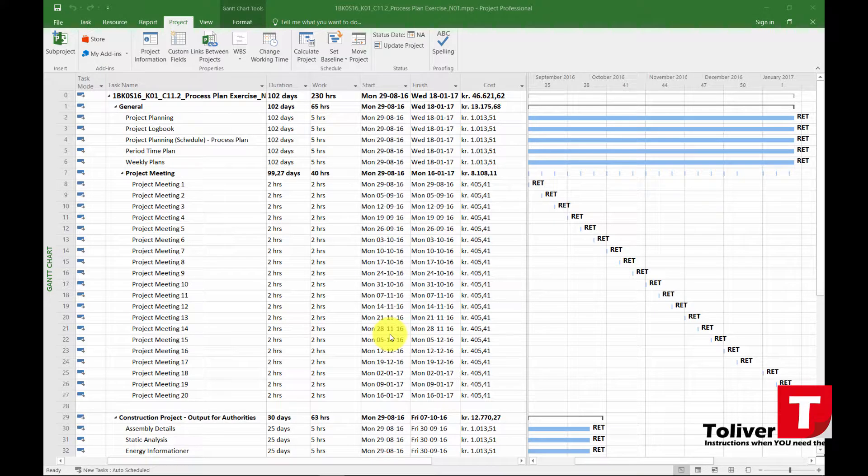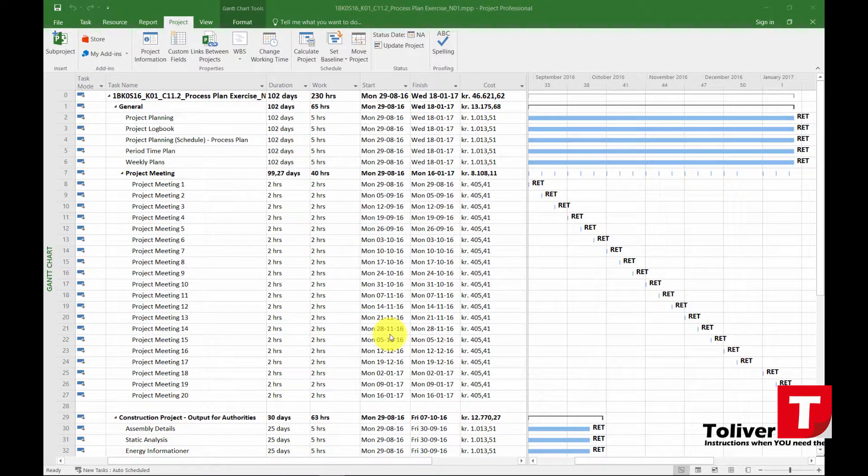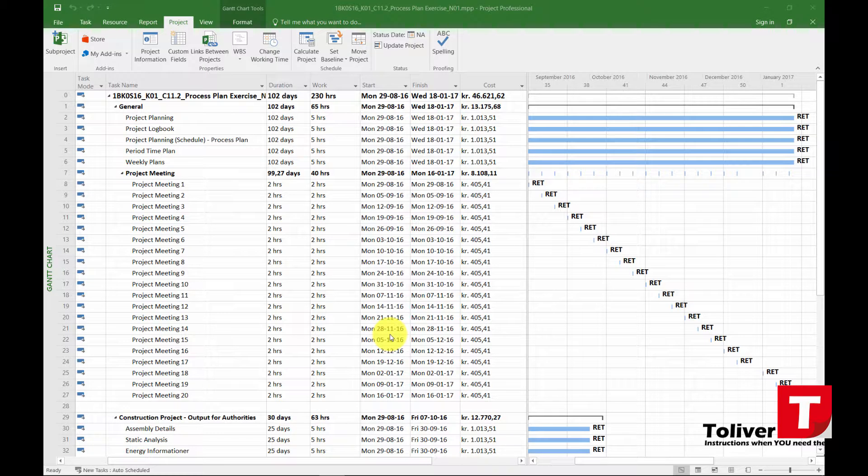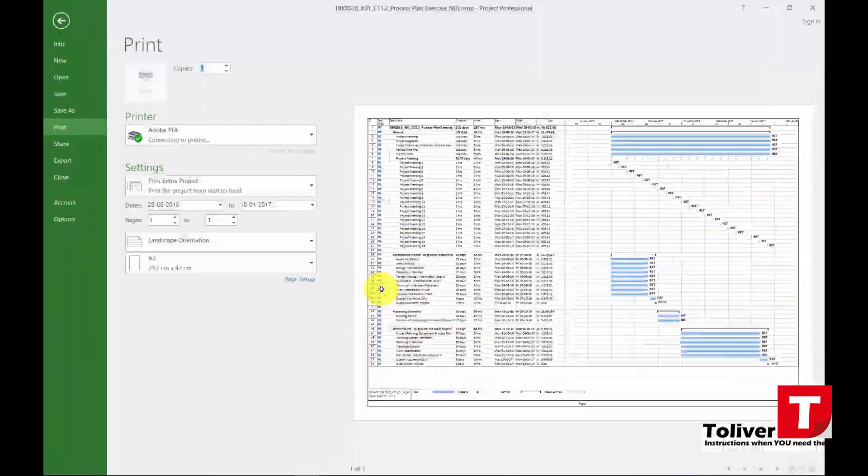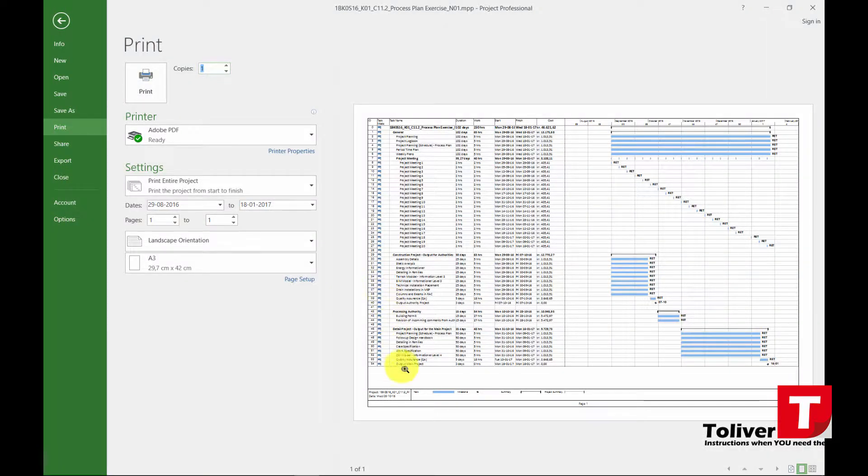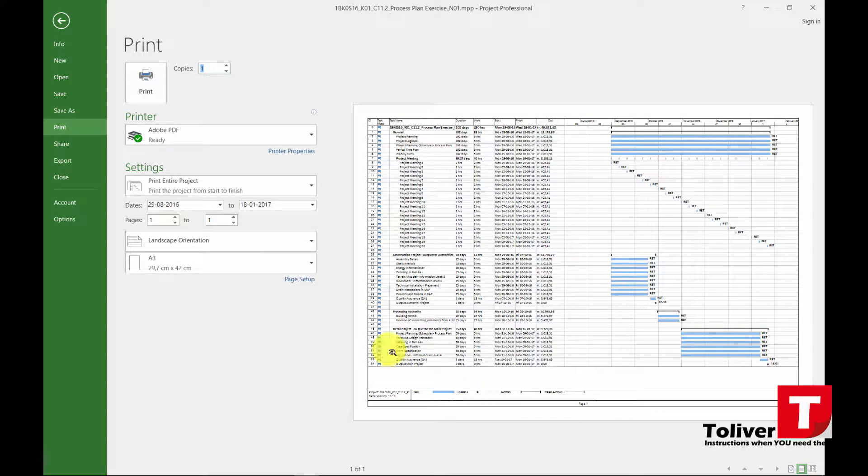Welcome to another tutorial from TD Brick. In this tutorial we're going to be looking at our layout before printing. So what I want you to do is press Ctrl+P, and then you come out to your layout.